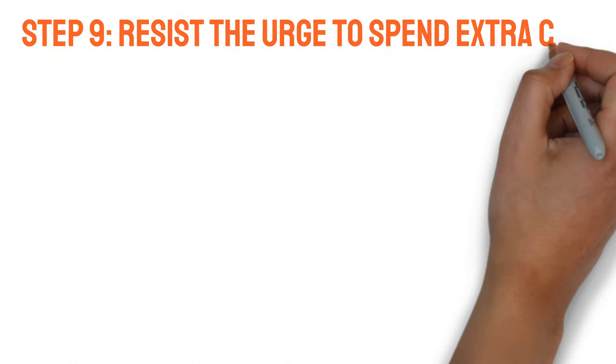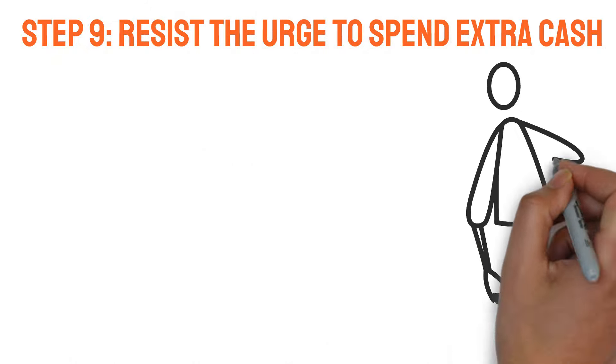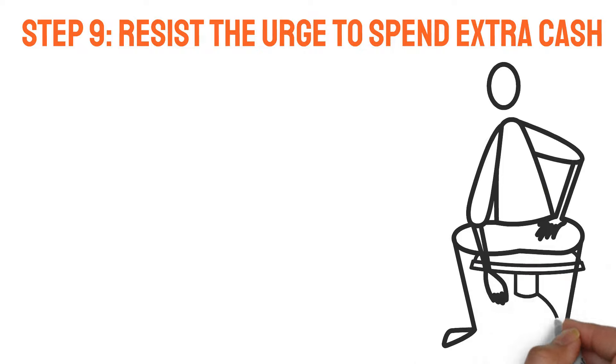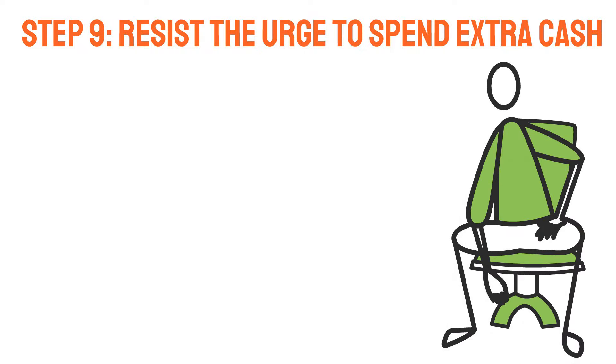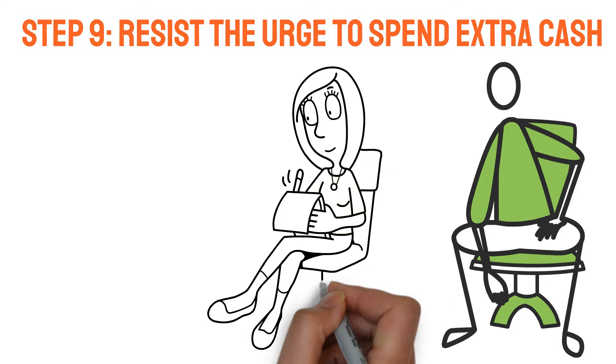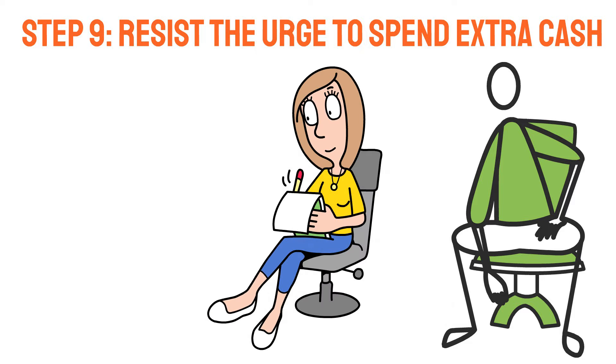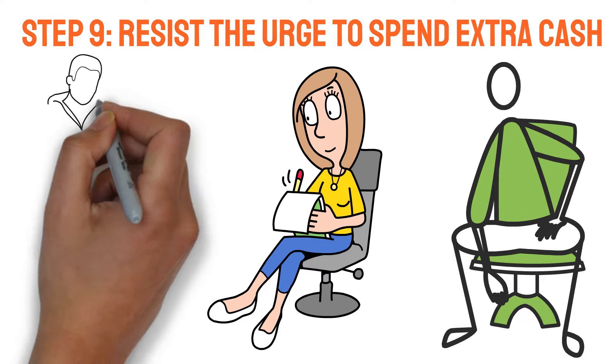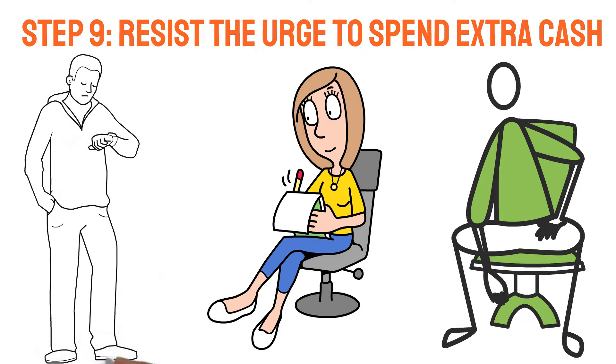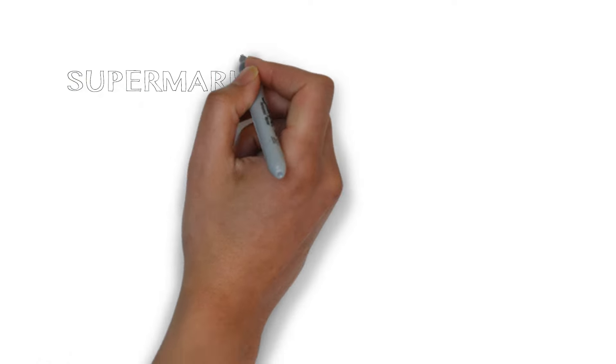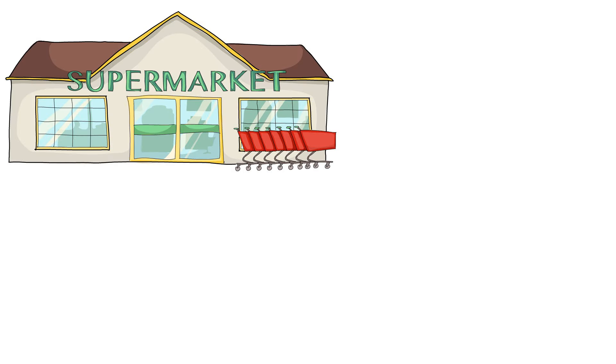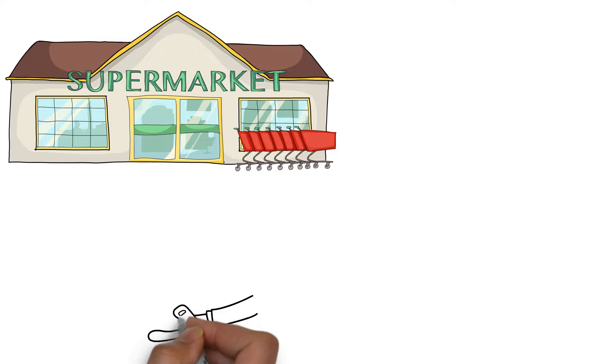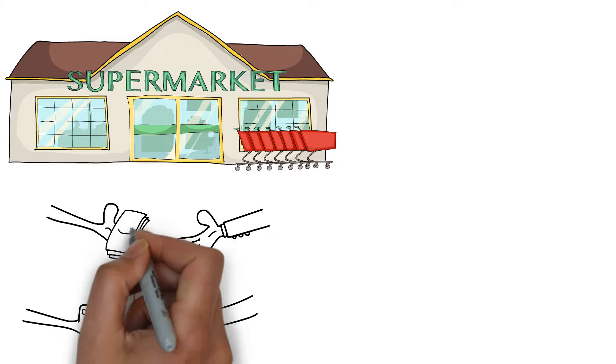Step 9. Resist the urge to spend extra cash. Living well below your means is essential if you want to become a billionaire in 5 years or less. You should cultivate strategies to limit your impulsive purchases in addition to making a realistic budget. Since you shouldn't waste time perusing your preferred internet shopping sites while you're at the supermarket, make sure to adhere to a list.